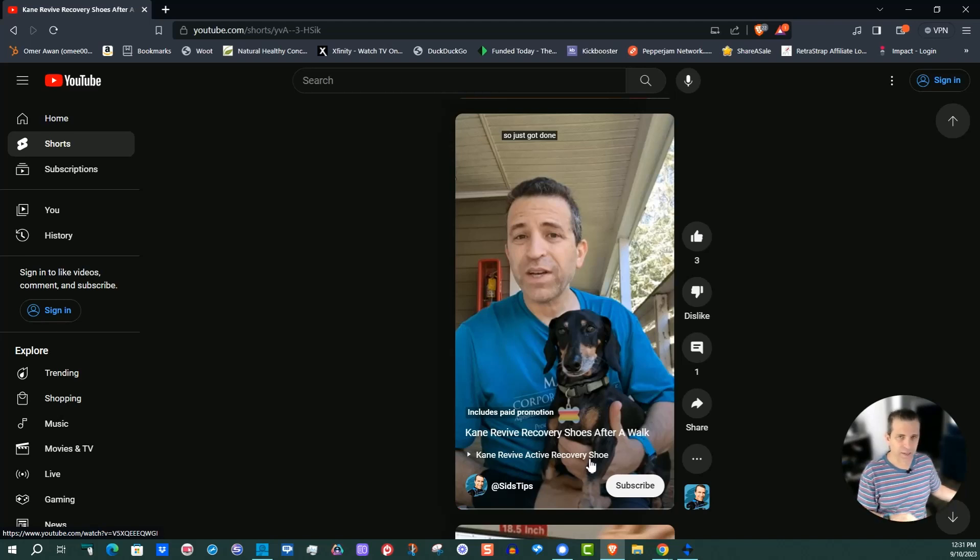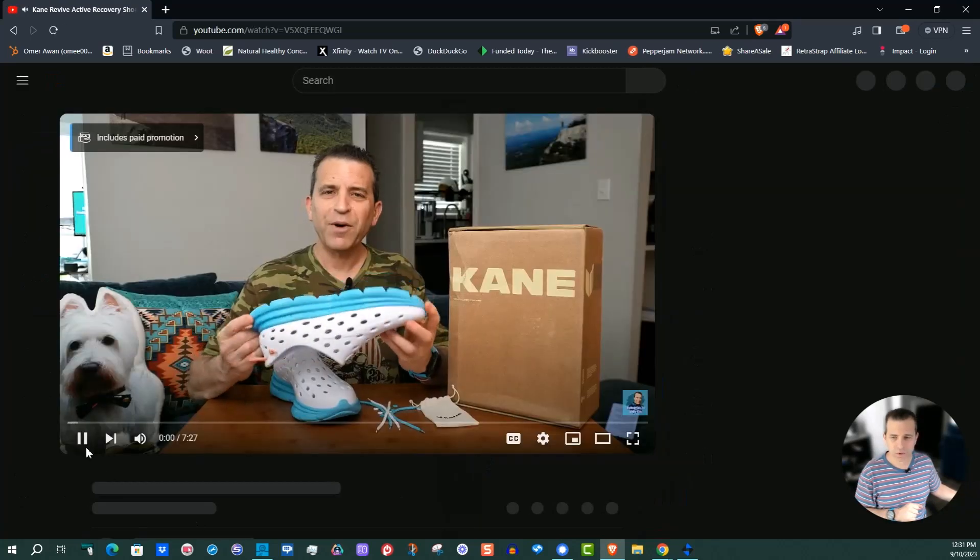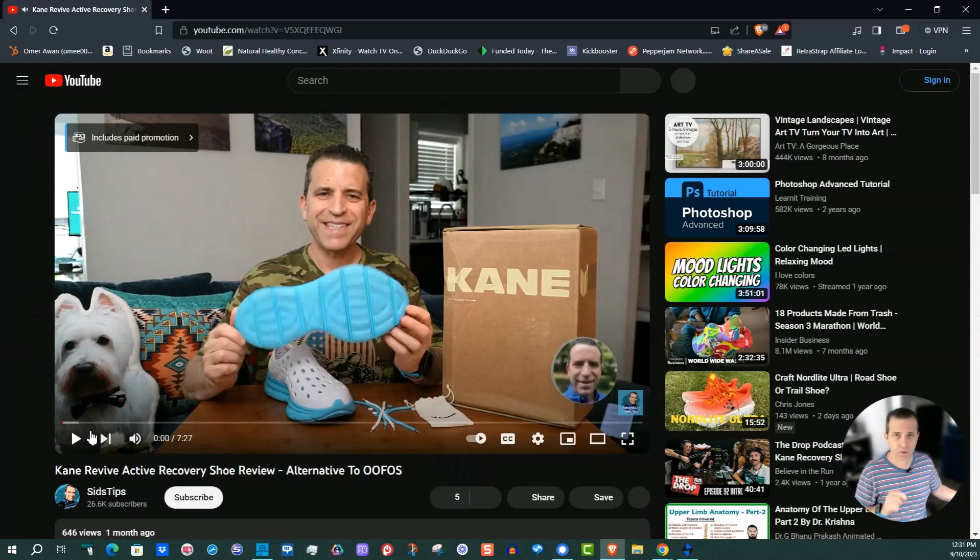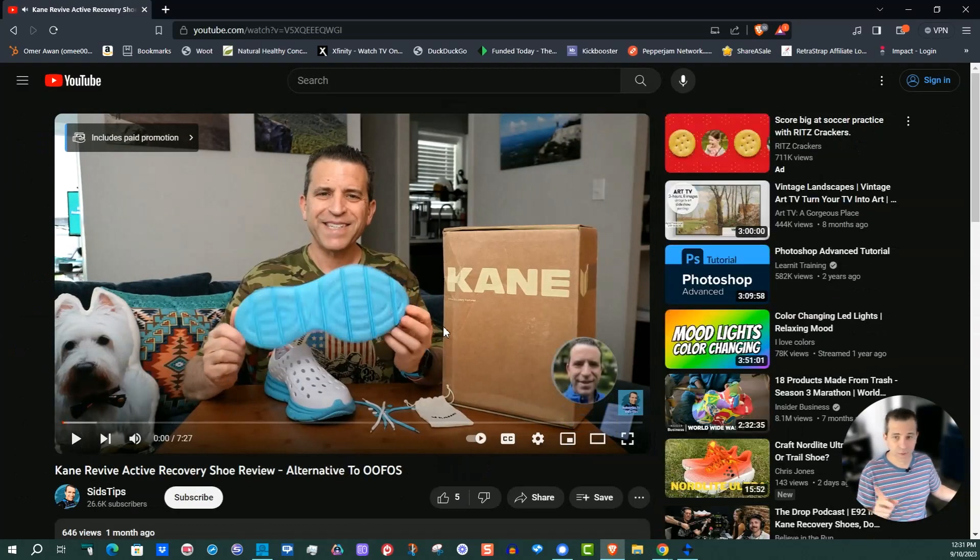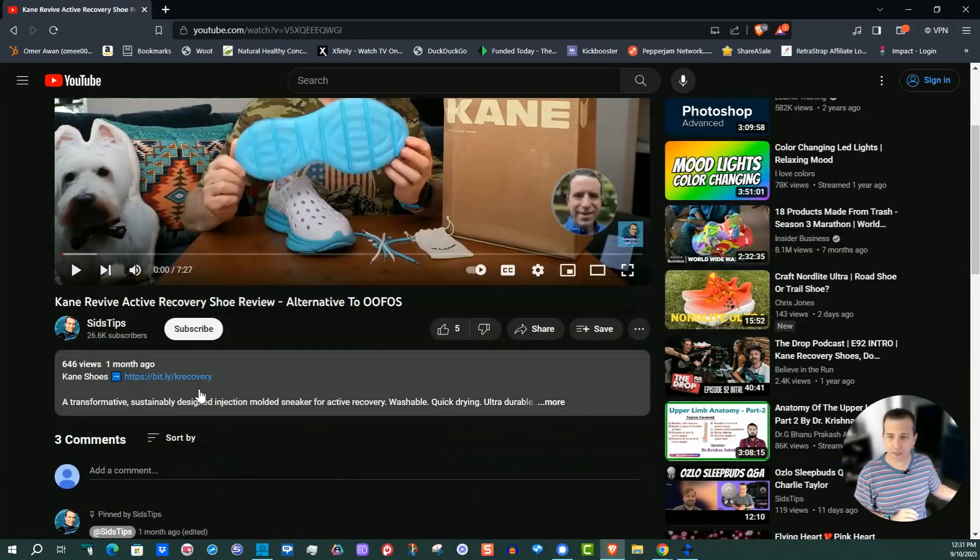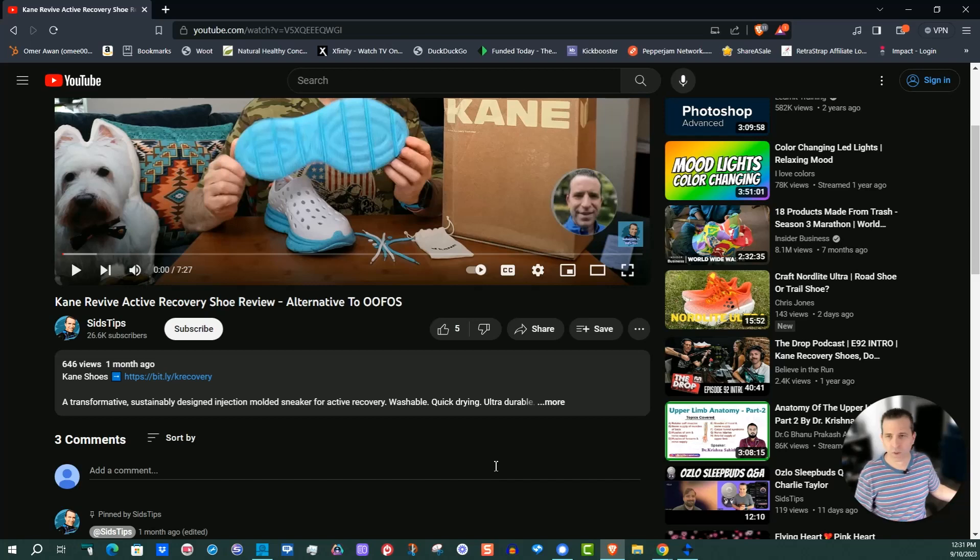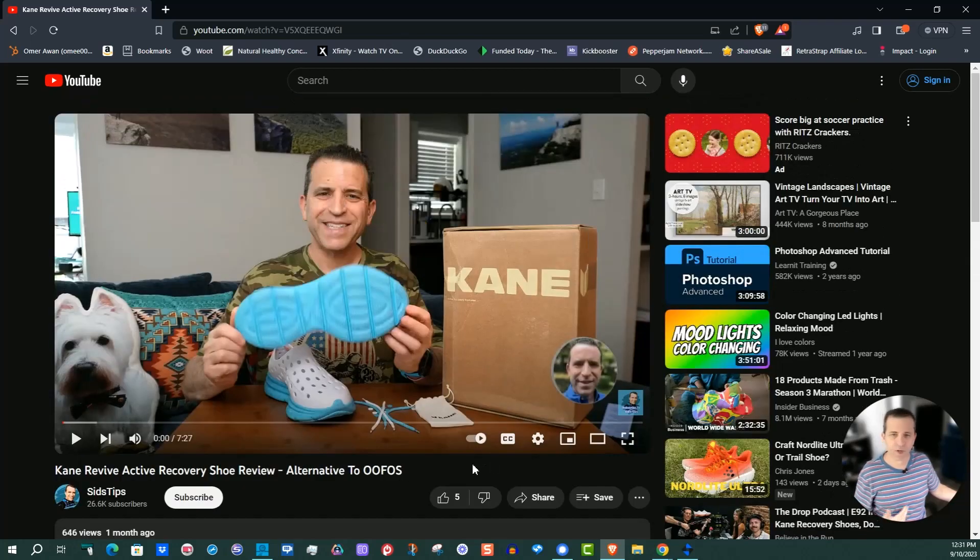Now you can see it's got here this Kane Revive Active Recovery Shoe. This was not there before, but because I added that video, that's now clickable. And what that will do is take the user to the long video, which is this one that I want them to go to. And now you have a clickable link and they could see longer video where you're talking about that product. For me, I do product reviews and here I talk about the shoe.